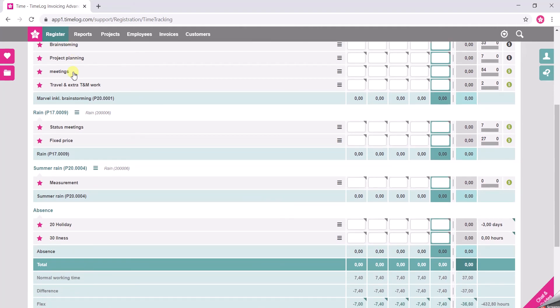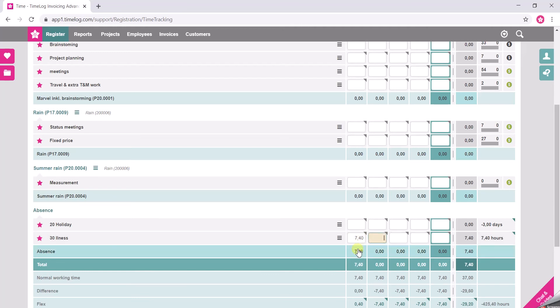If you want to register just one day of illness, for instance, you go to the illness absence code and here you enter your normal working time. So in my case it's 7.4 hours. I tap and this is my illness registration.